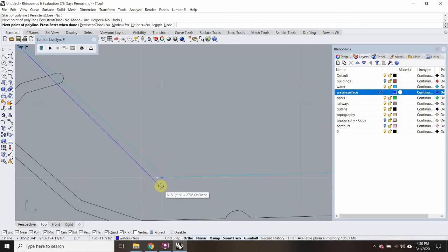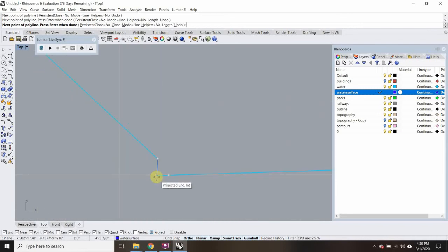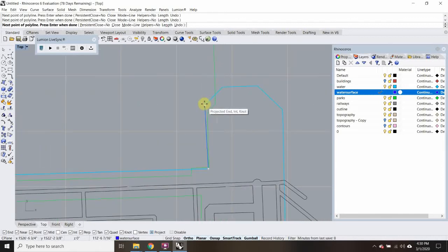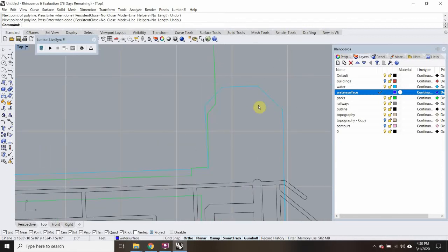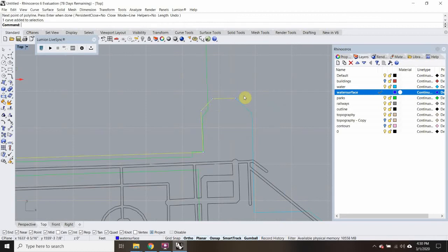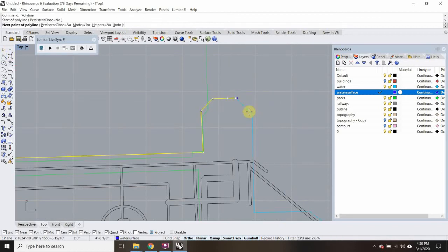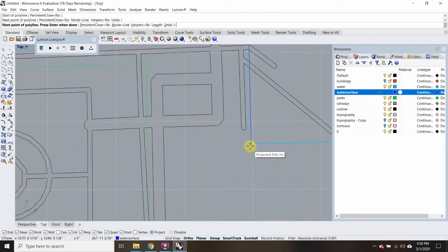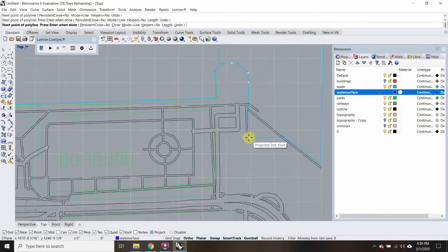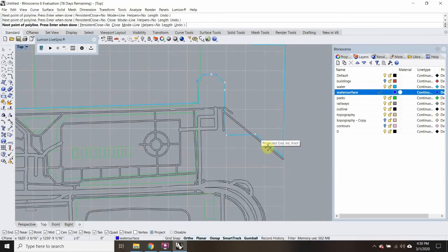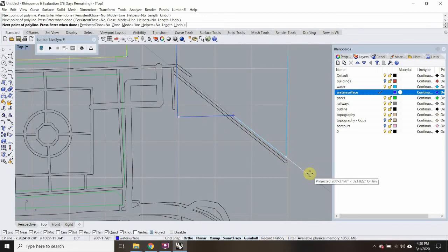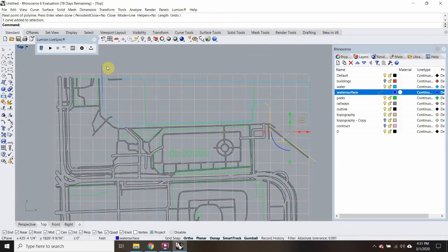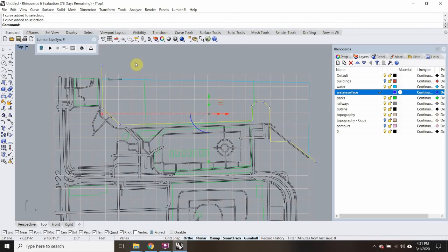Now I'm just following the lines that are already there. This is going to be open for interpretation — like here, it looks like the water goes past the path. I think there's a little bridge in the North Harbor area. Sometimes the satellite data is not going to be perfect, so you might have to change some things as you go to make it more accurate to what you know about the area.